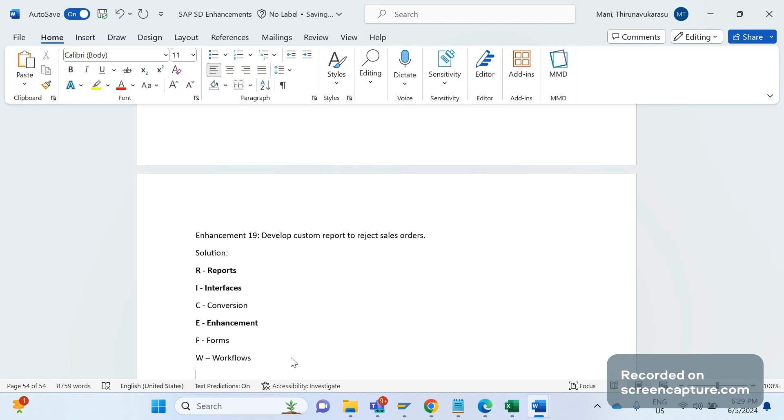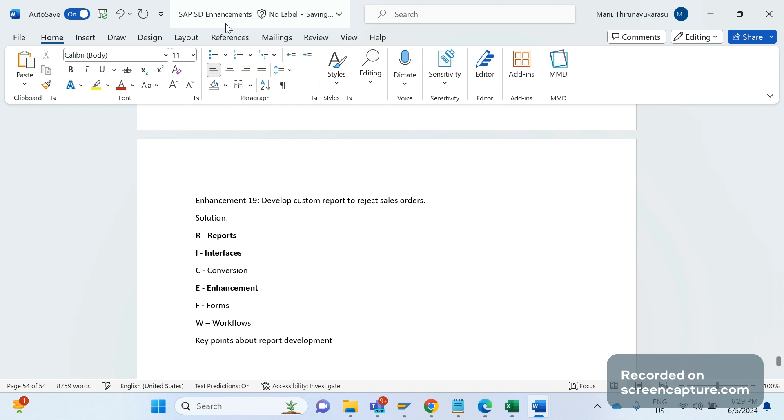So whenever we develop any custom reports we should keep few points in our mind. That is, what will be the selection screen?